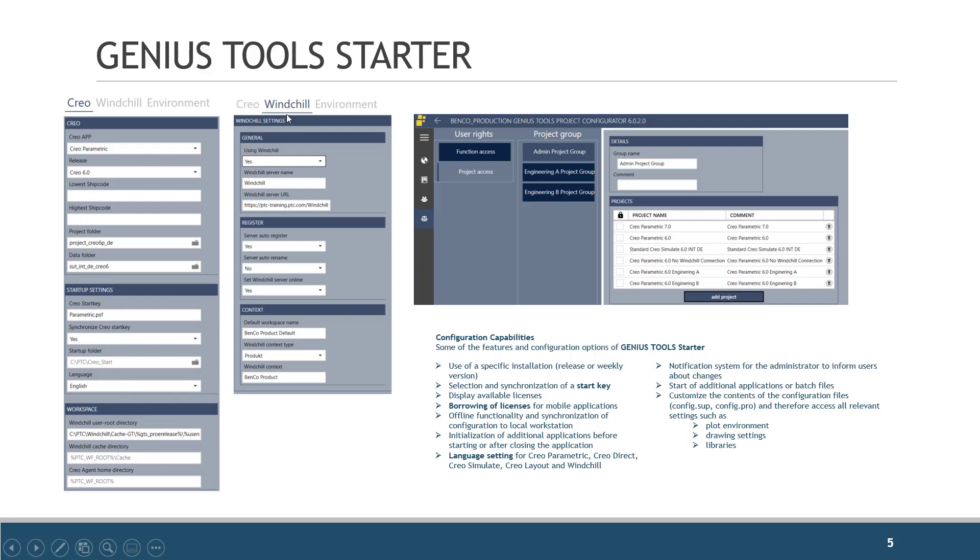Windchill specific settings. Are we using Windchill? What is that server name? Give me the URL. What is the default workspace? What is the context? What product are we using?